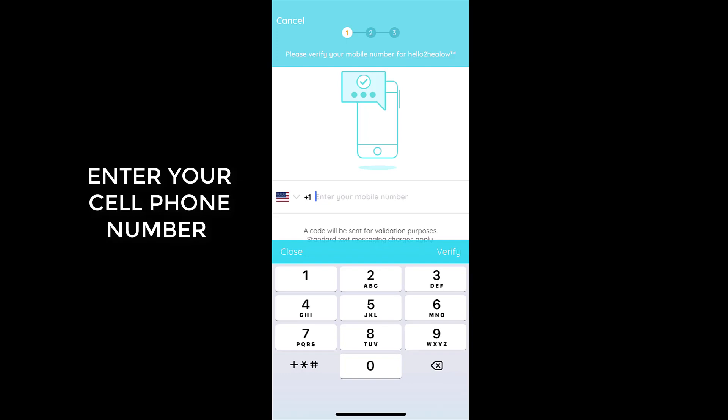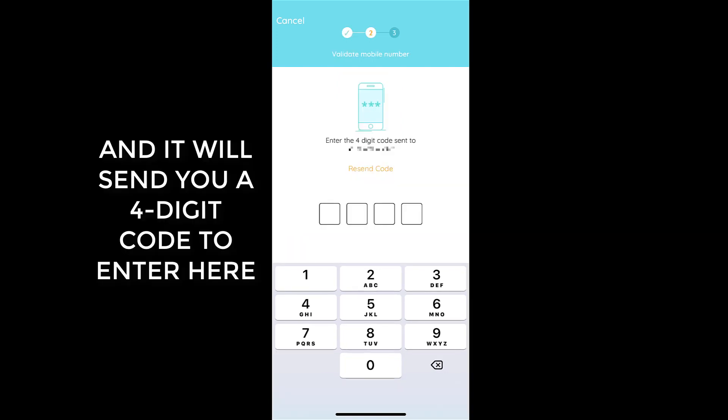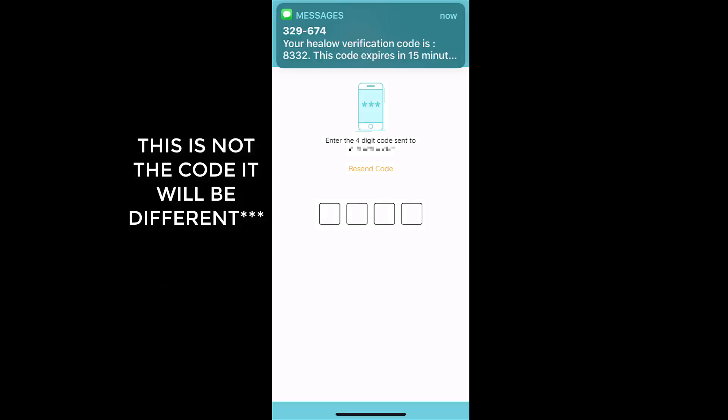It will then send you a four-digit code that you will enter into this box. Do not use the code that pops up — that code was specific to this particular time.